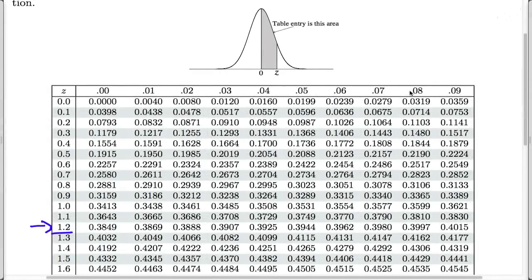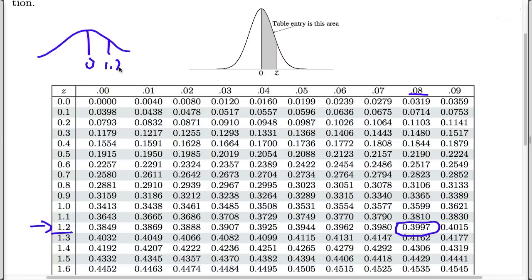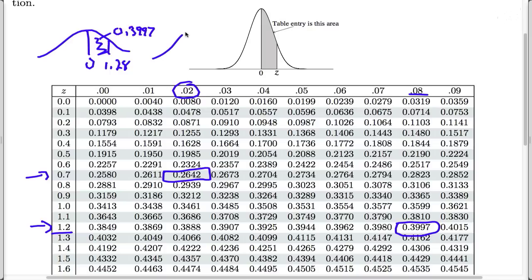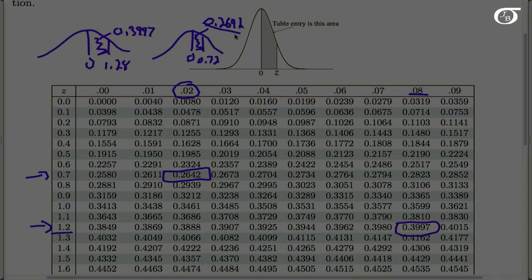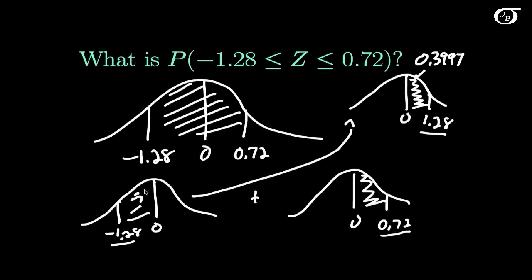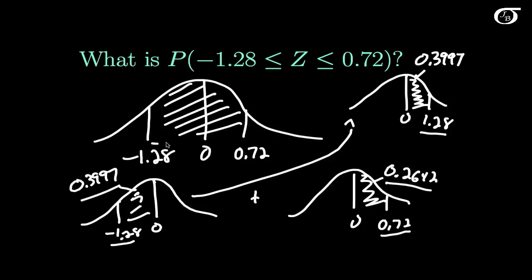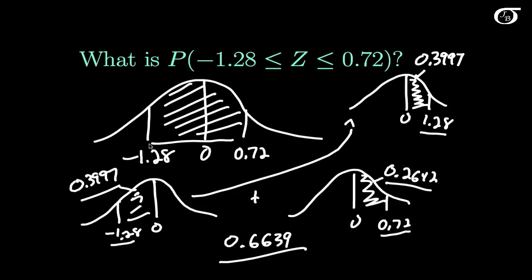Looking up 1.28 in the table gives 0.3997, so the area between 0 and 1.28 is 0.3997. Looking up 0.72 gives 0.2642, so the area between 0 and 0.72 is 0.2642. Adding the two areas together: 0.3997 plus 0.2642 equals 0.6639. That is the entire area between minus 1.28 and 0.72, and thus the probability that z lies between those two values.